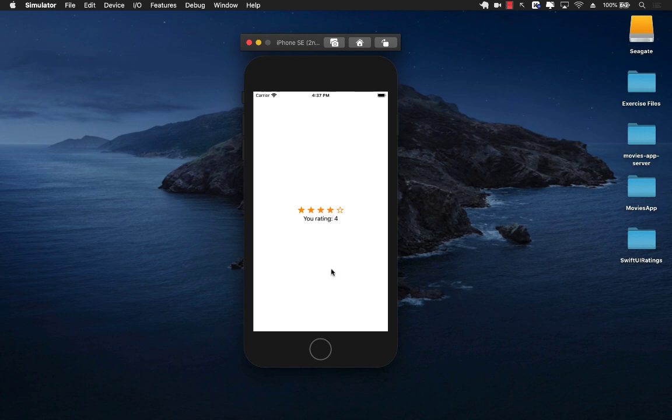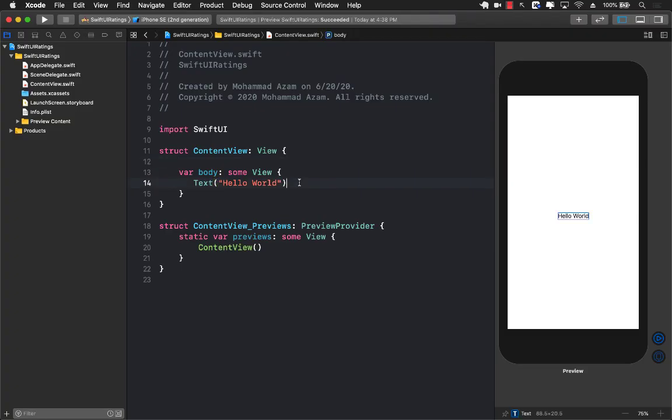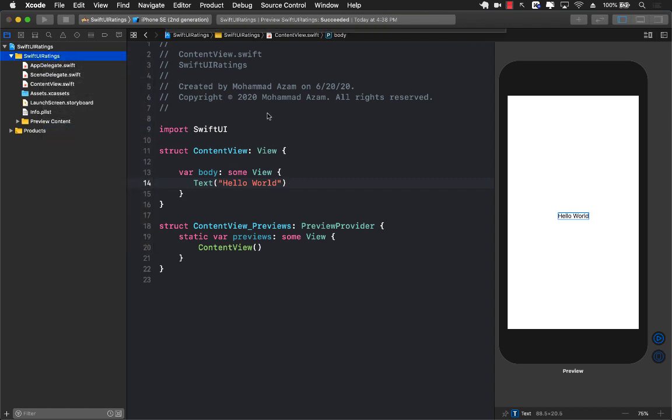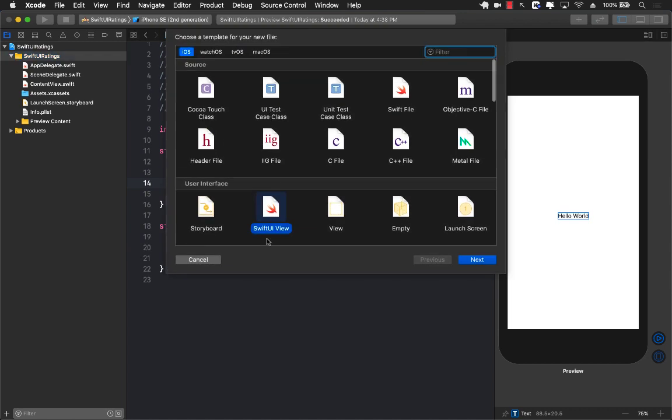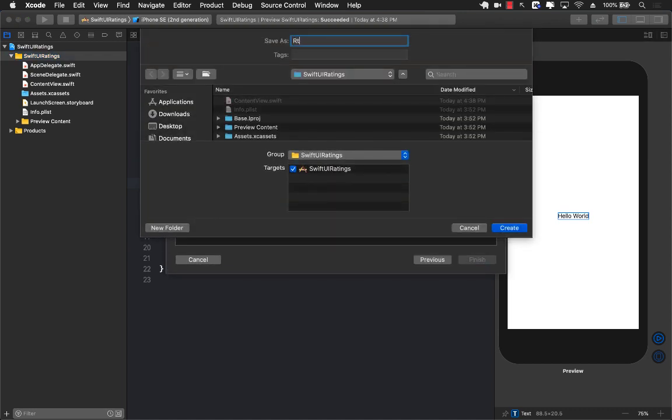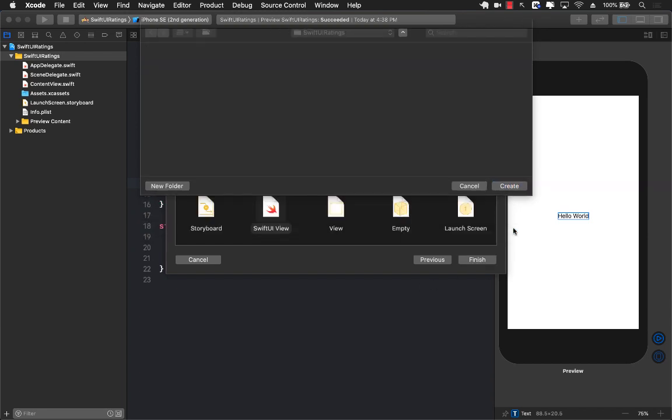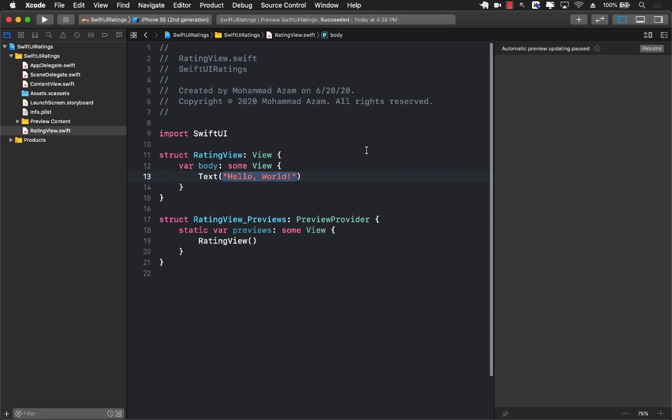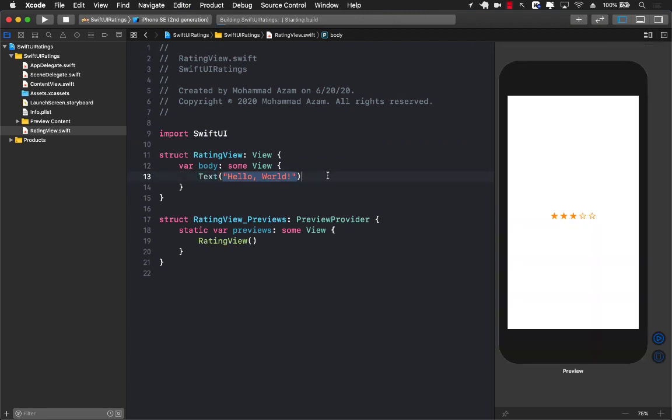Let's go ahead and jump into the code and see how we can actually build it from scratch. I've already created a basic SwiftUI application - we're starting with hello world. I'm going to add a new SwiftUI view that will serve as a rating view, so I'll name it rating view.